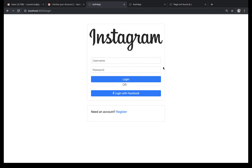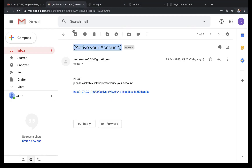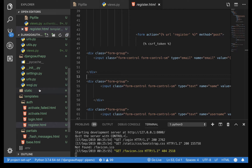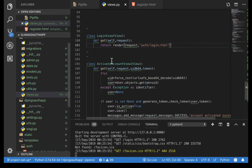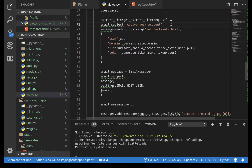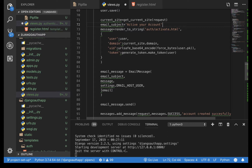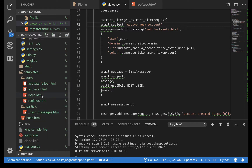Hey guys, last time we created a login form. Now we want to add the functionality to login a user. First things first, if we look at our email, notice that our email subject comes in as a set, so we need to fix this and make it a string. Go to views.py for the registration and make sure you don't have a comma at the end — the comma actually turns it into a set.